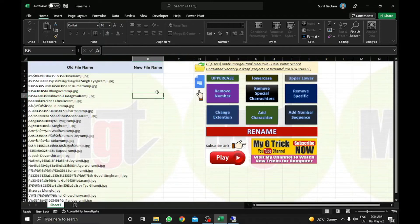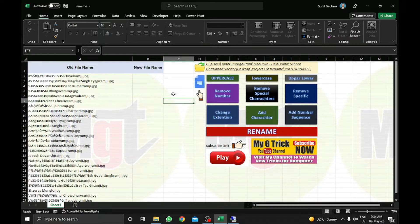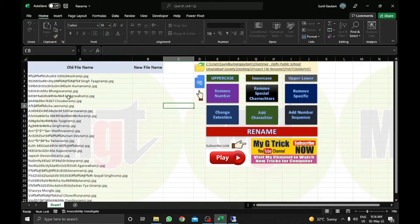Remember my friends, when you use any button, before using these buttons, you just need to click this icon so that it takes the current file names. Otherwise it will not be renamed correctly and that would be a problem. So just click on this and you will get the current file names.